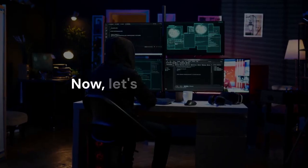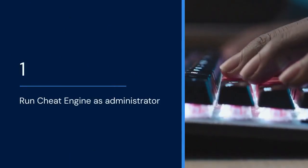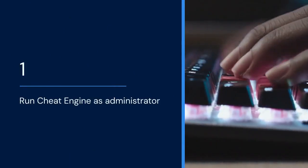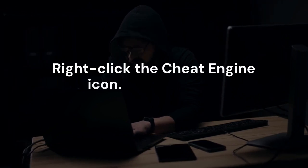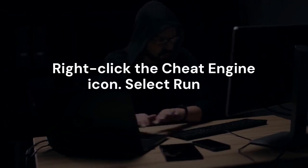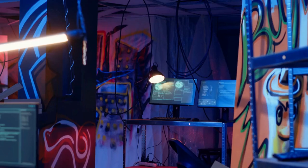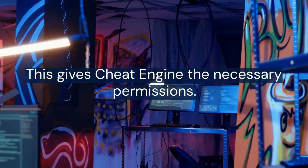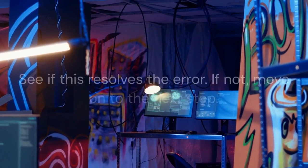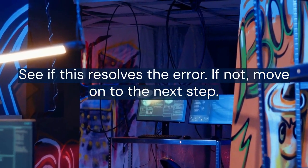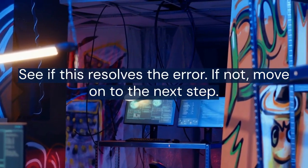Now, let's troubleshoot. 1. Run Cheat Engine as administrator, this is the easiest fix. Right-click the Cheat Engine icon. Select Run as administrator. This gives Cheat Engine the necessary permissions. See if this resolves the error. If not, move on to the next step.